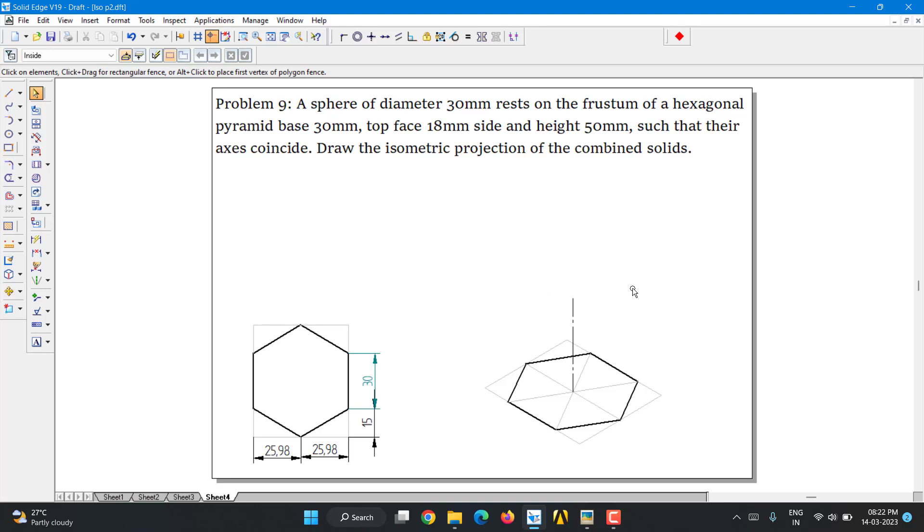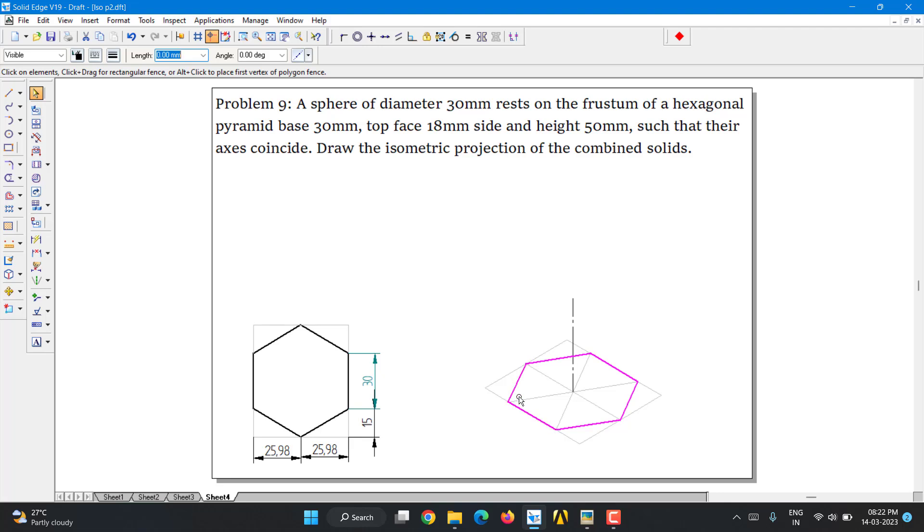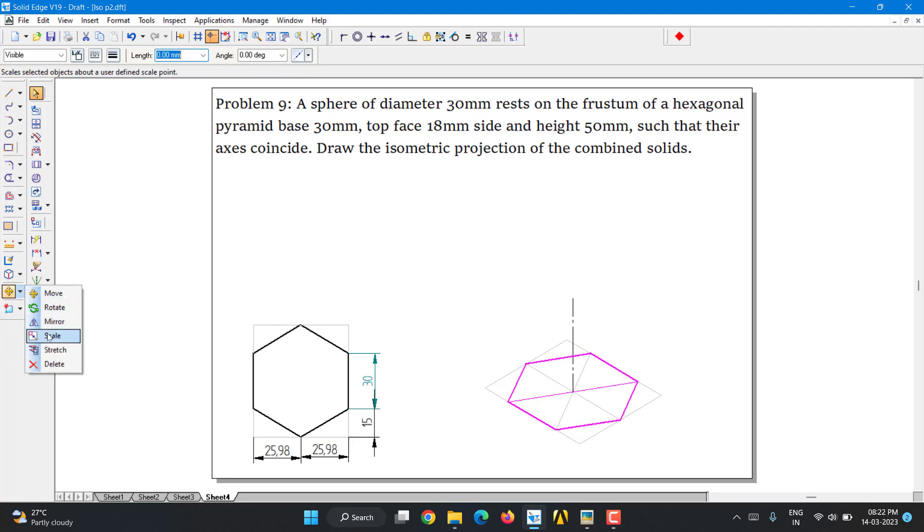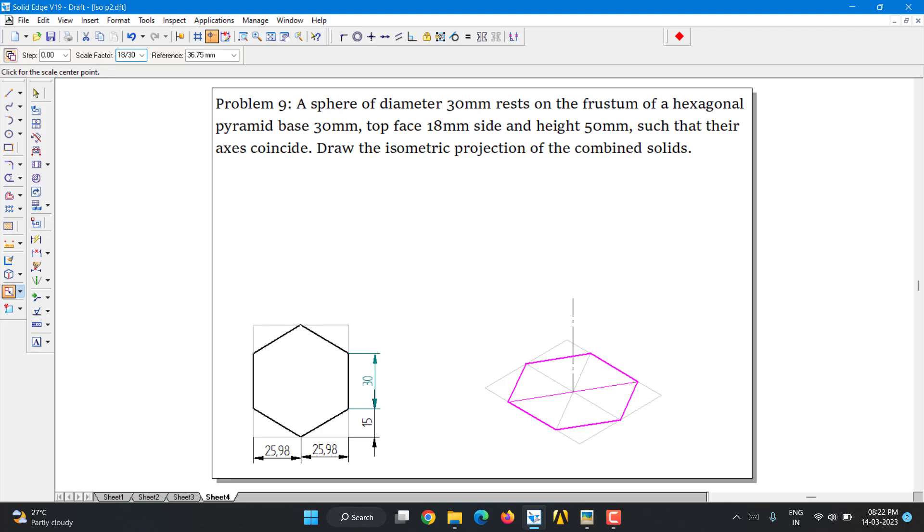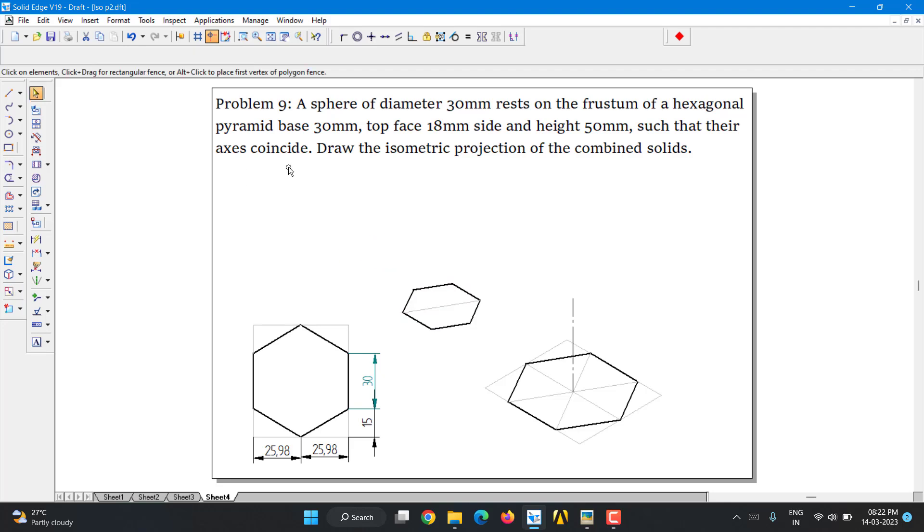Now, here I need one more hexagon. Instead of constructing one more hexagon, I'm going to select the hexagon that I already have, including this center line diagonal. Now I'm going to use the scale tool. In that, turn on copy command. In the scale factor, I'm going to type 18 divided by 30. I require a hexagon of side length 18 divided by, I already have hexagon of side length 30. Press enter. Directly, you will get a hexagon for the required dimension.